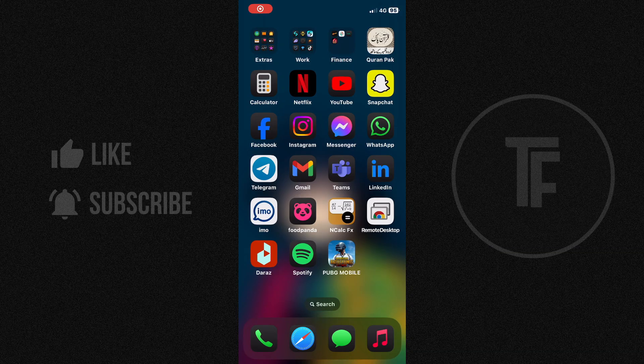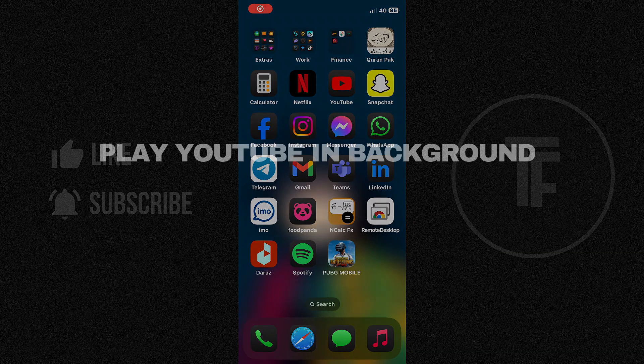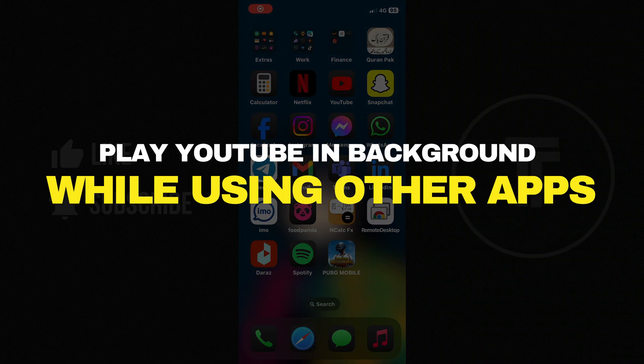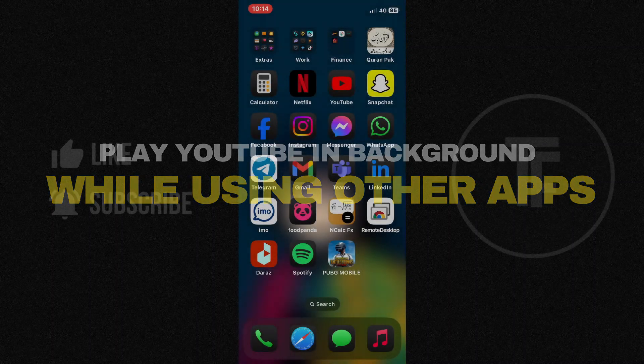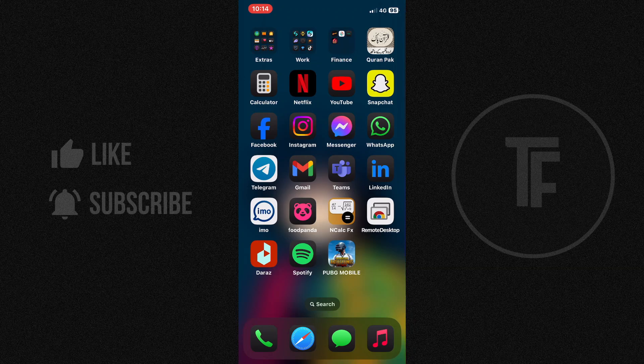Hey guys, today in this video I'll guide you through how you can play YouTube in background while using other apps. Watch till the end to grab everything properly. Alright, so let's begin with the video.